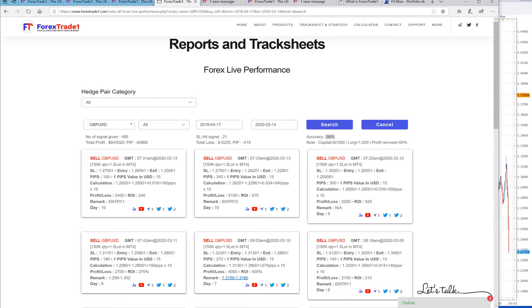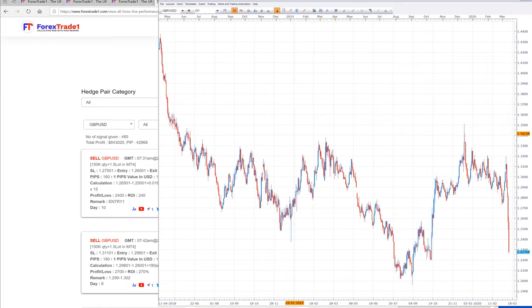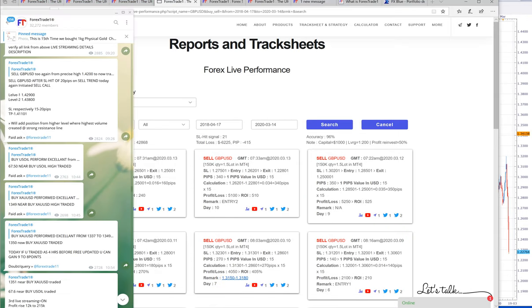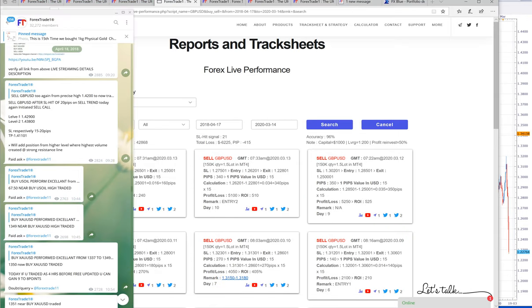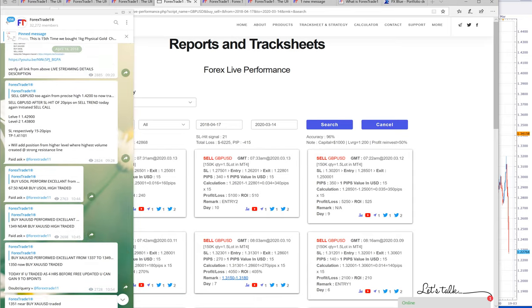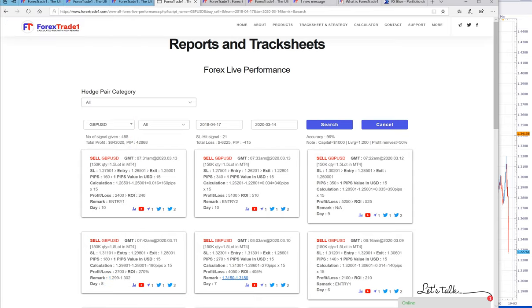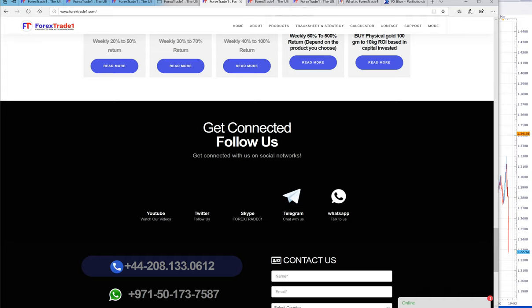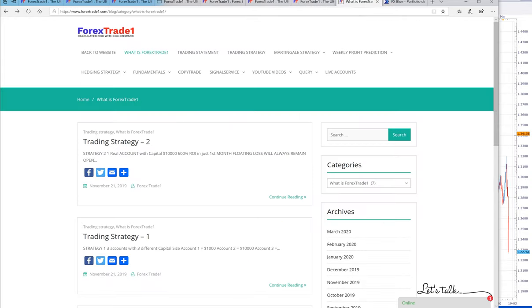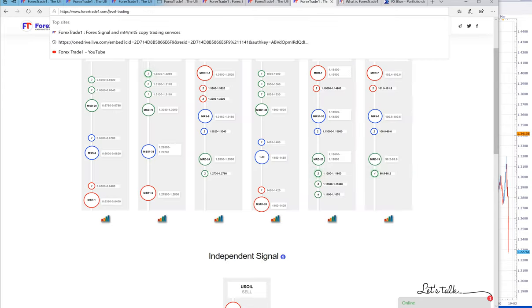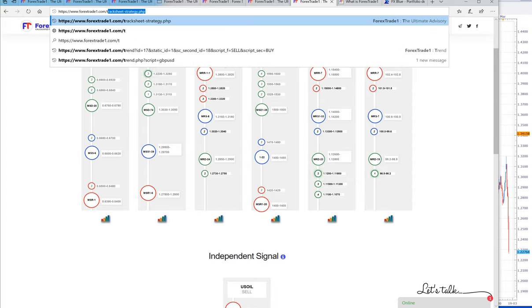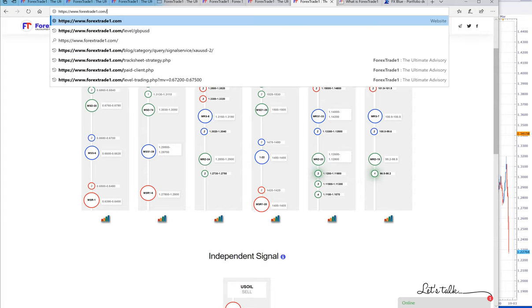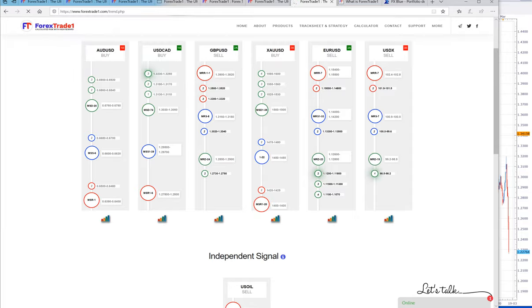Now this is the proof. You can check here our sell GBPUSD which was given on April 18th, which you can verify again on our performance sheet, which shows 43,000 pips of gain in selling. If you check our trend chart, we'll just show you GBP trend, you can type trend.